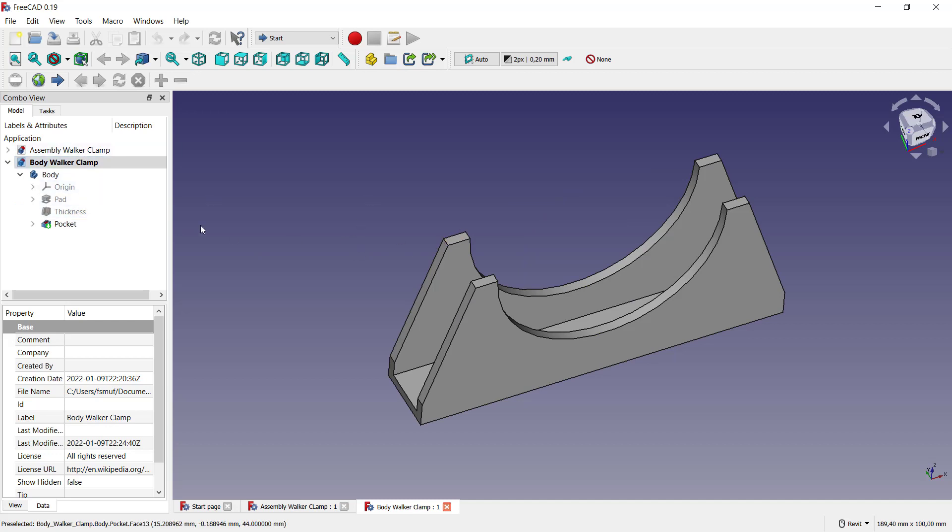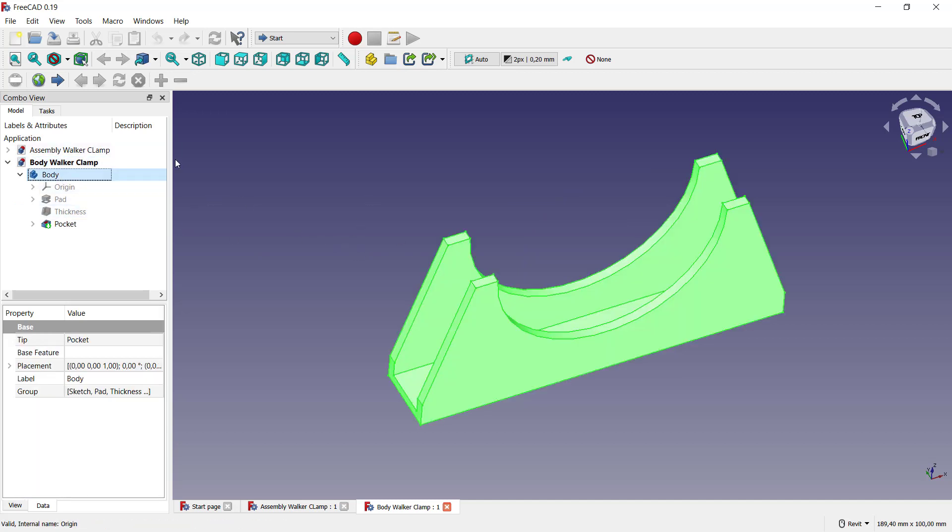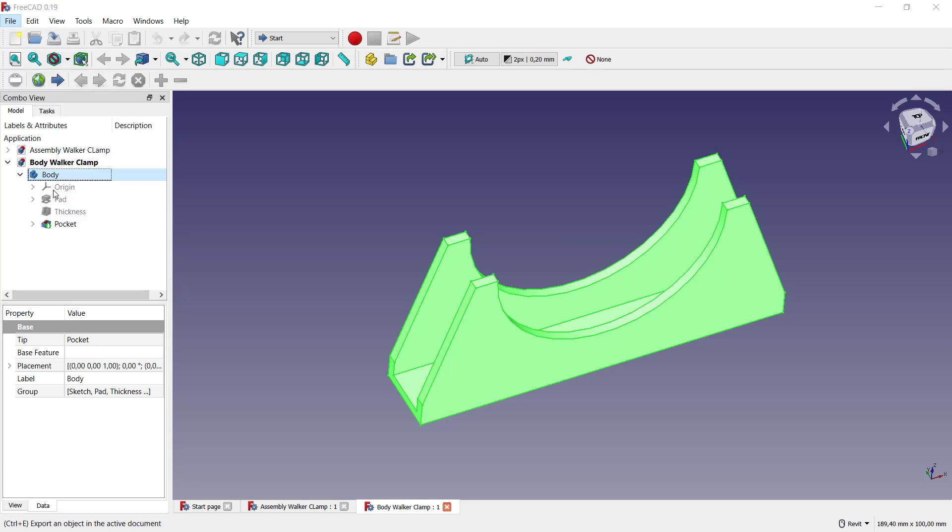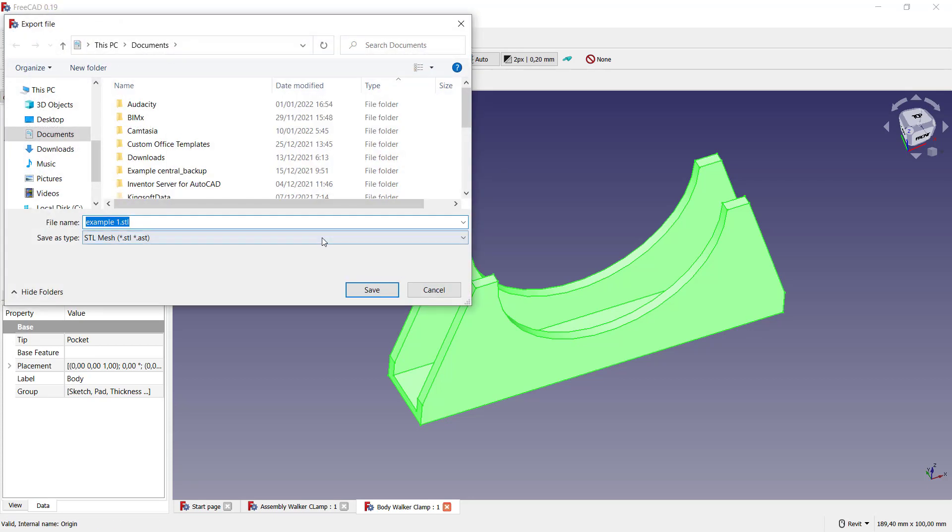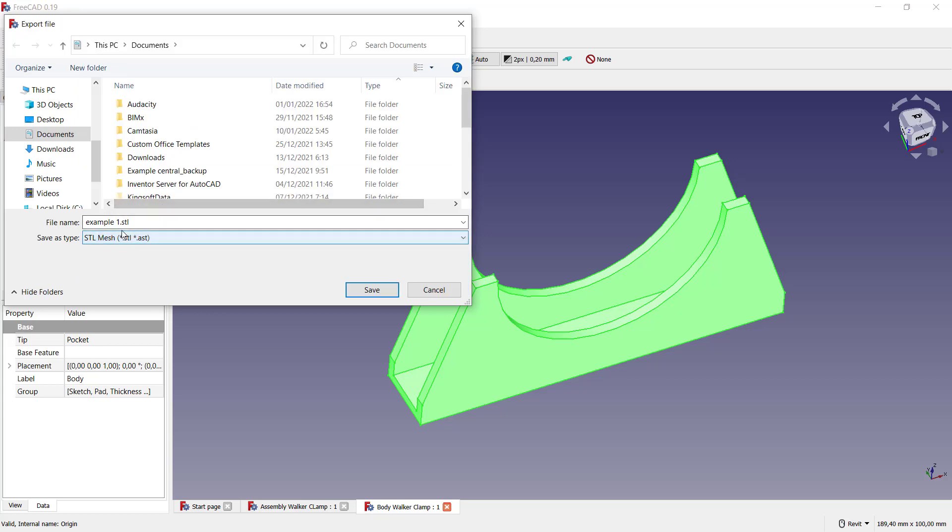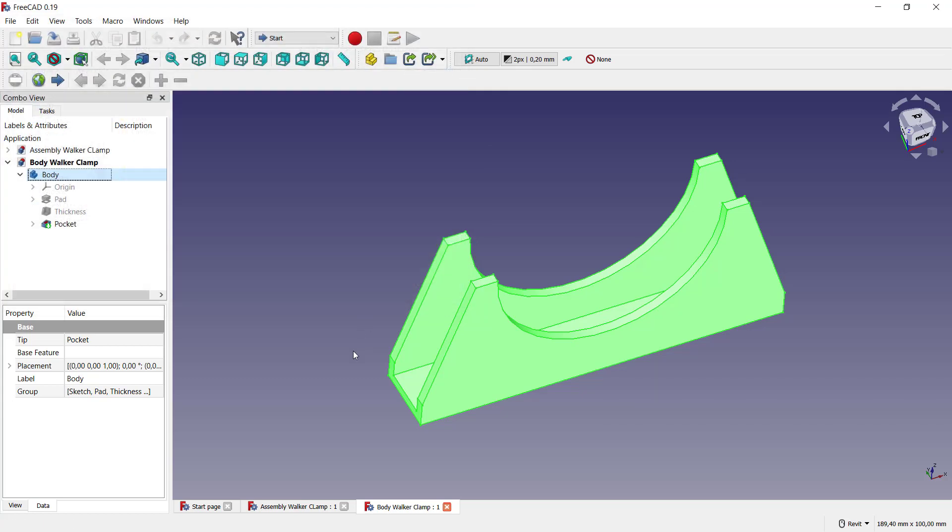In a single part, you need to select body. You can click this body and click Files, click Export, and you can change in here the extension file into STL. You can save file name into example one and you can click Save.